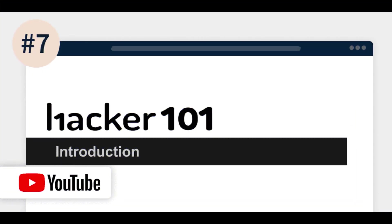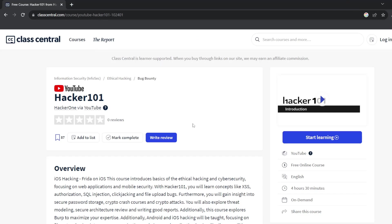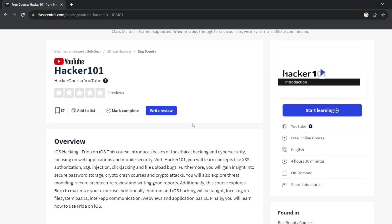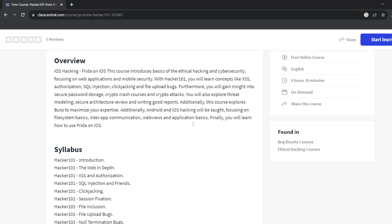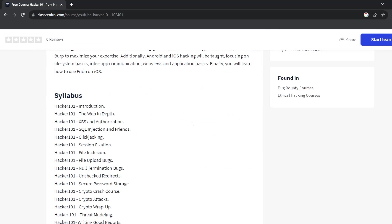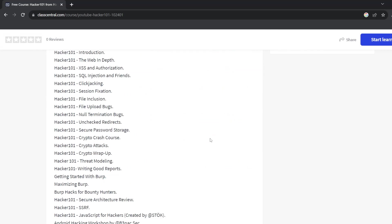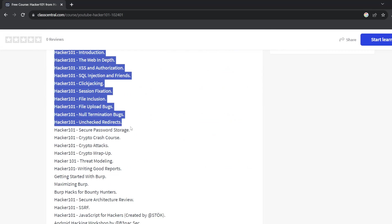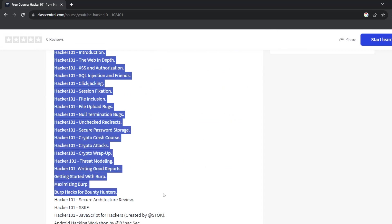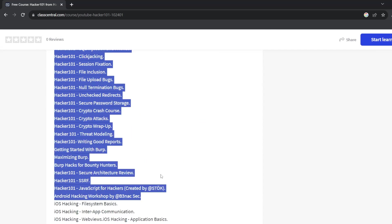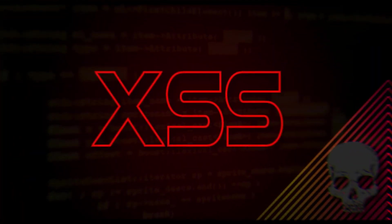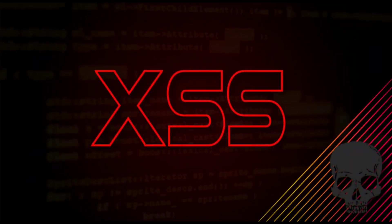Number seven is Hacker 101 by Hacker One. This is a free course. In this you will begin the course by taking a look at the basic concepts of the web and how they affect security. HTTP requests, HTML parsing, how cookies work, and more. You will learn how they work and how they can be exploited to reveal secret information or hijack an account. Then you will learn about a few common security vulnerabilities like cross-site scripting and SQL injection, clickjacking, and file upload bugs, and so on.